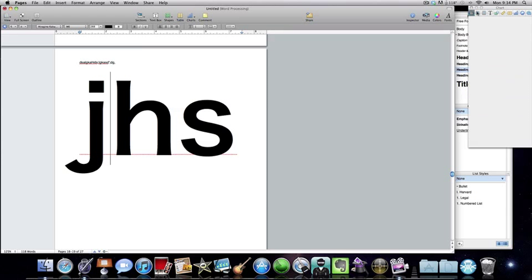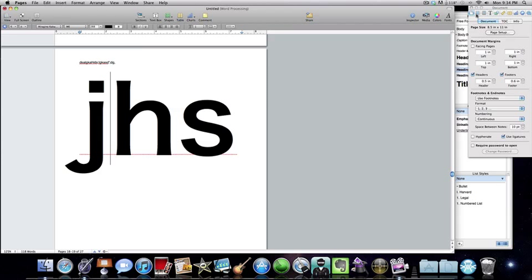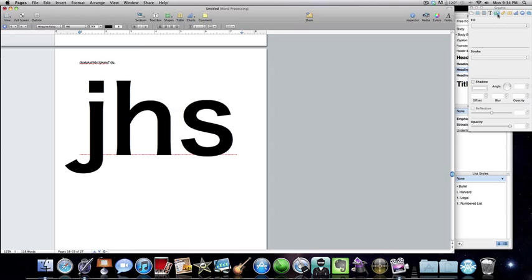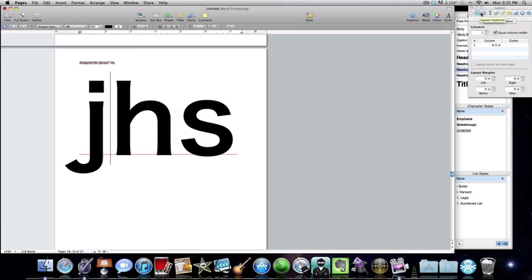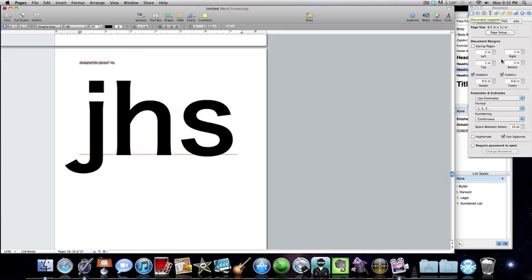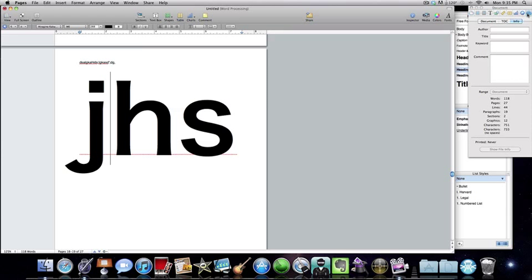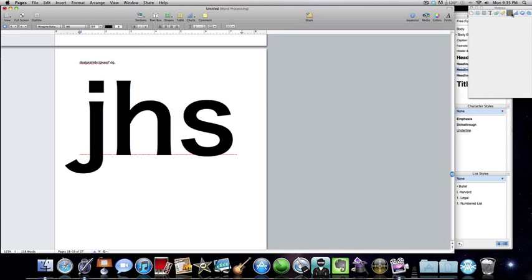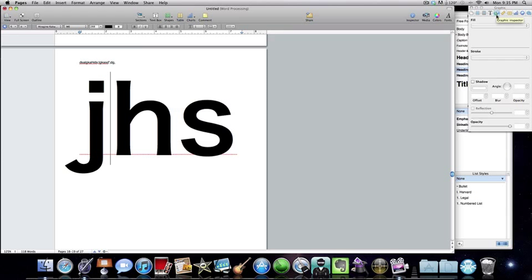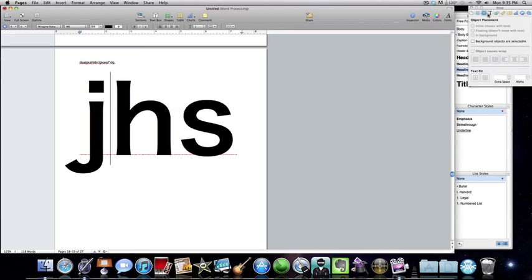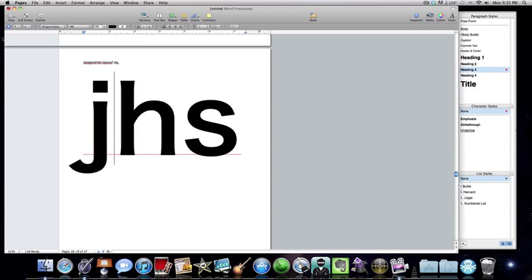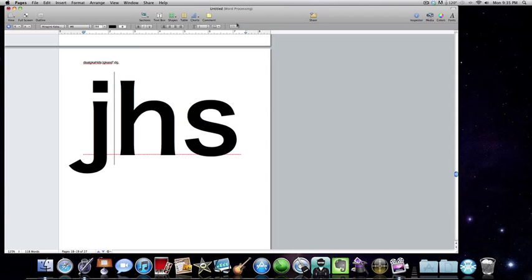Now for Inspector — just like before, you can add a background. I can't seem to find it right now, but you can add backgrounds and other customizations. That's practically it for Pages. It's just a word processing app, but it's more than a word processor. You can add images — just drag an image onto the page and it'll add it.